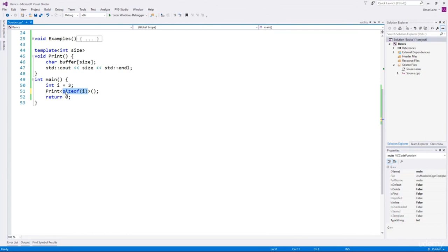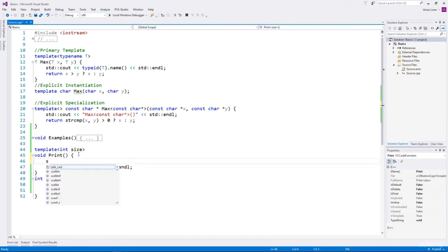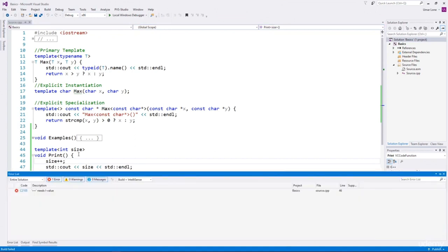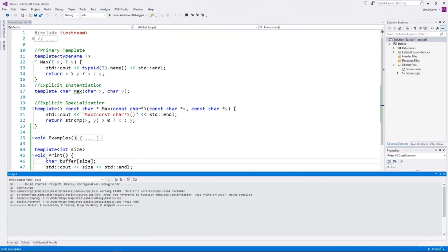The non-type template arguments are always constant expressions, meaning the variable size we have here is constant and cannot be modified. If we try to modify it, the compiler will not allow it. Because size is constant, we can use it to specify the size of an array like this — and it builds fine.